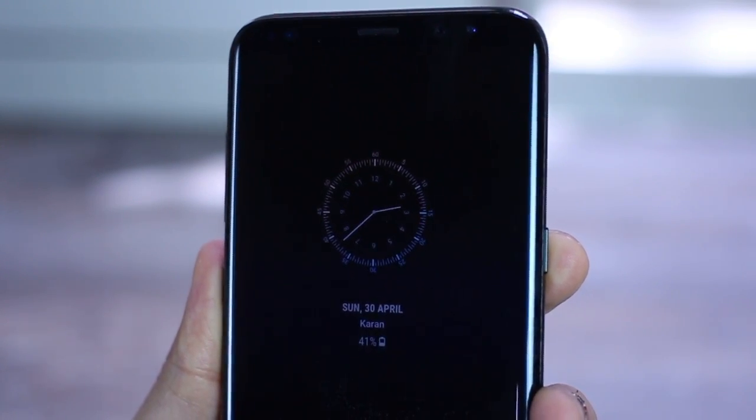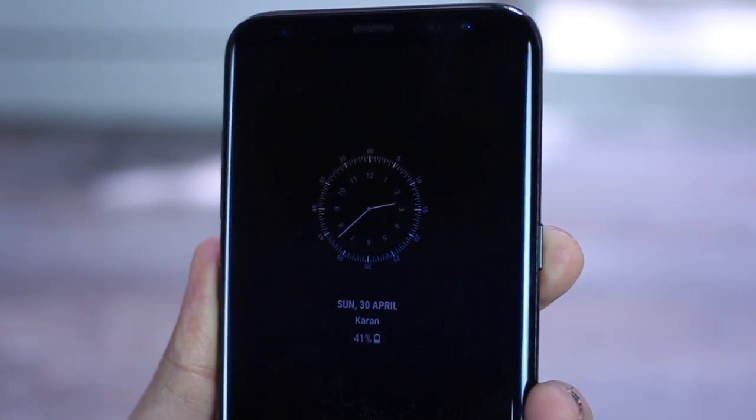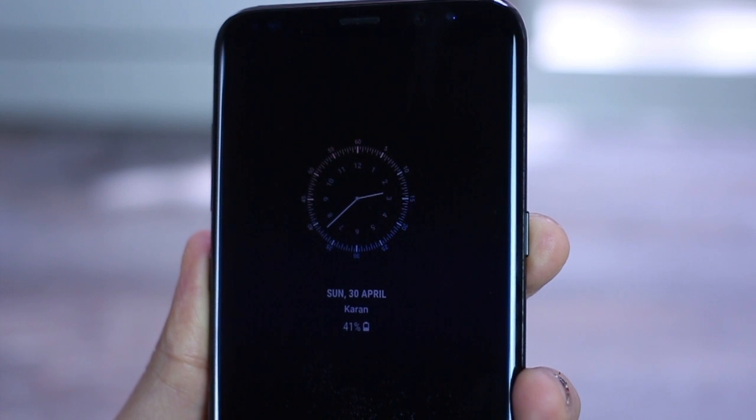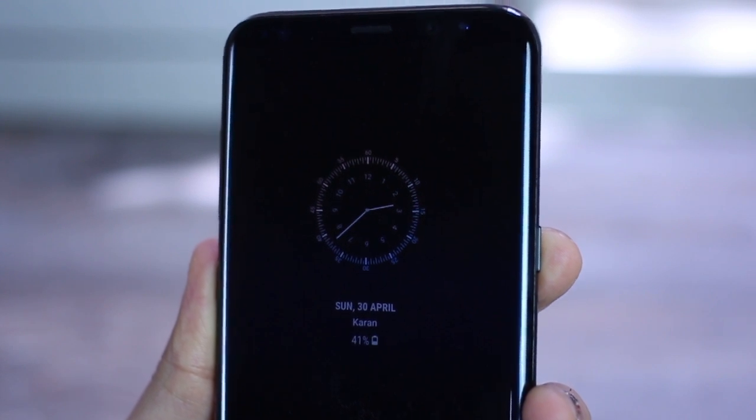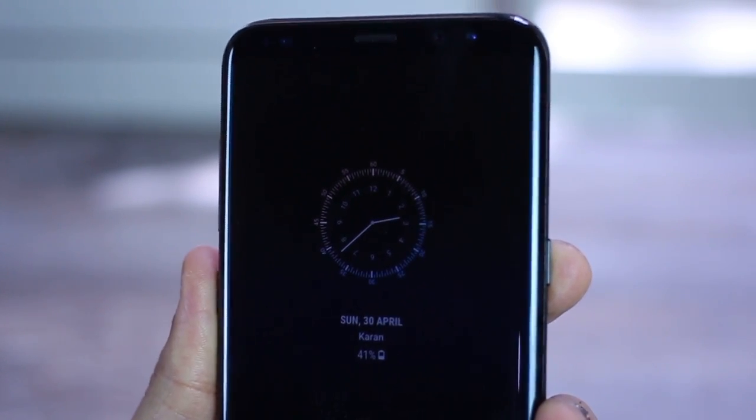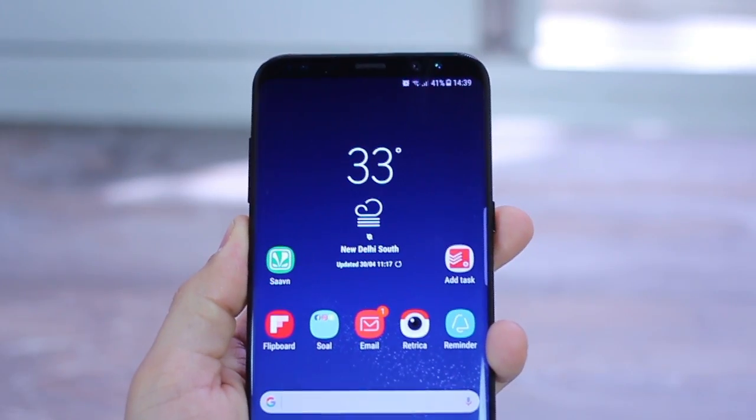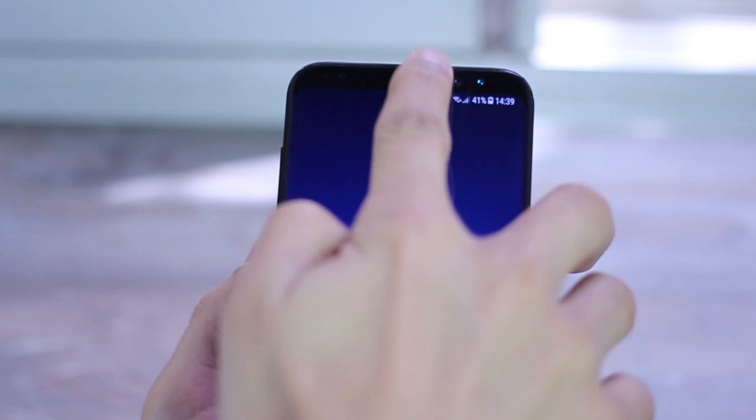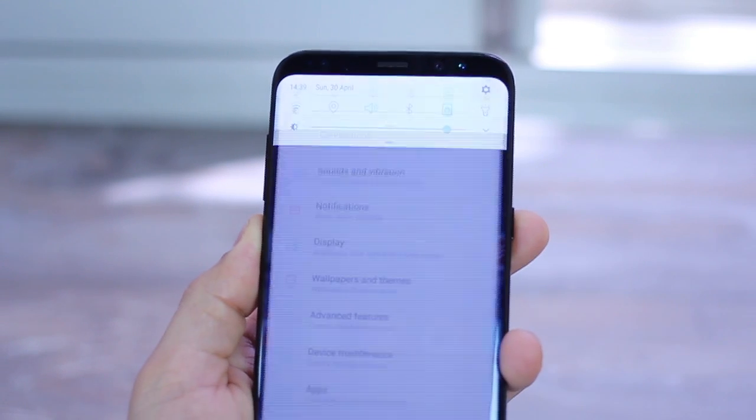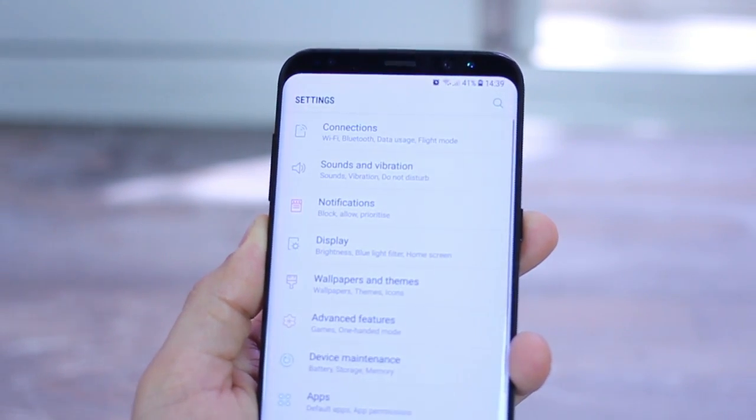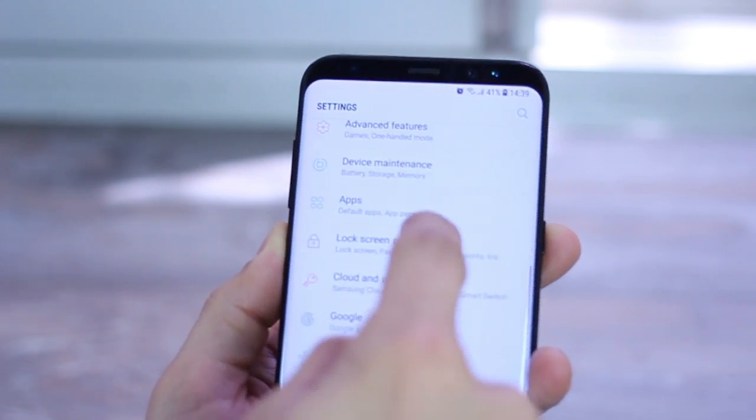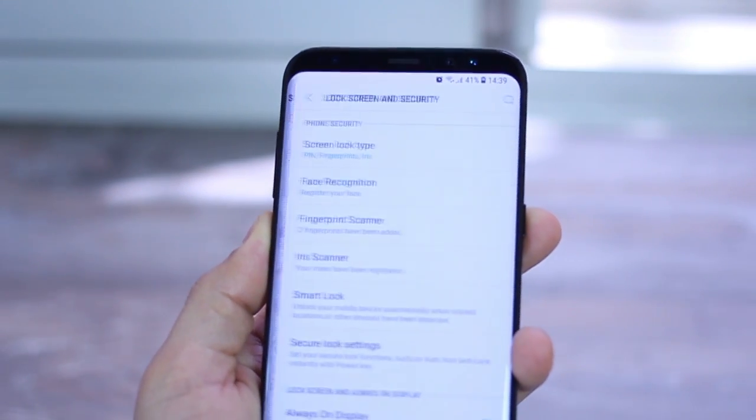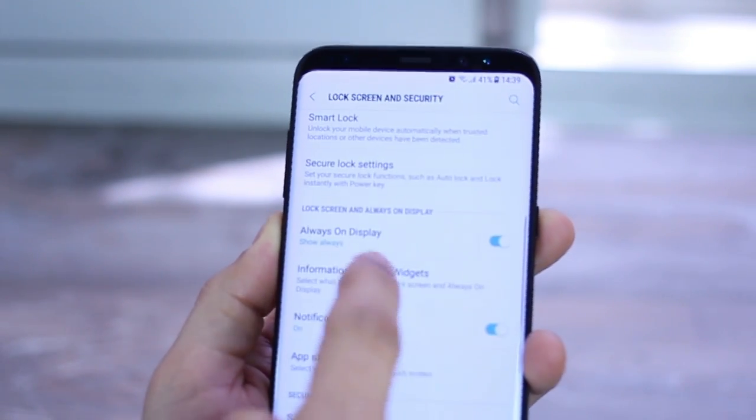While we are on the subject of lock screen and everyone has been talking about the always on display, I thought I'd throw in my two cents as well on that.